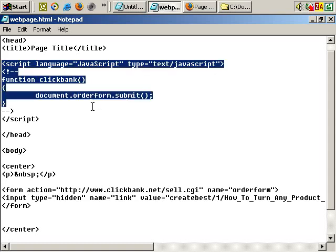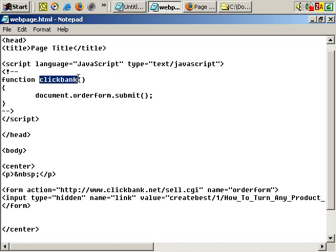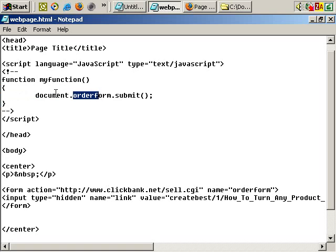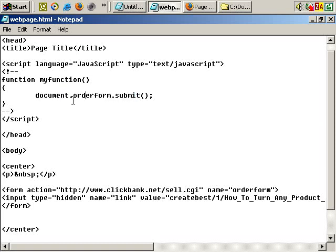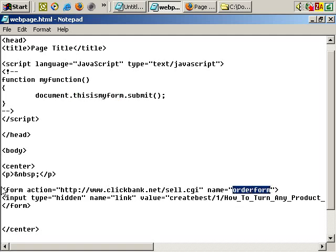So all you need to change with this code is the function name — you can call it 'ClickBank' or call it whatever you like, such as 'my function'. And between the curly brackets, document dot — the only thing that changes here is the name you've given the form. You can see in this form I've called it 'order form'. If we change it to 'this is my form', since we've changed the name there, we need to change it in the form tag as well — form name equals 'this is my form'.